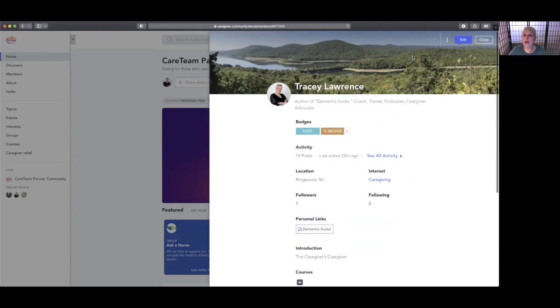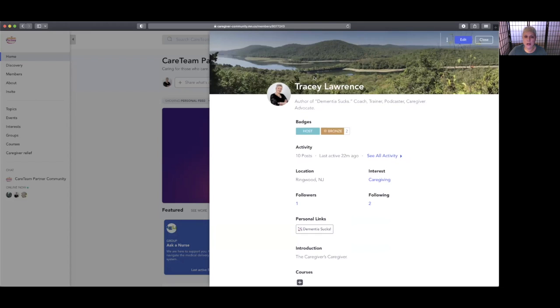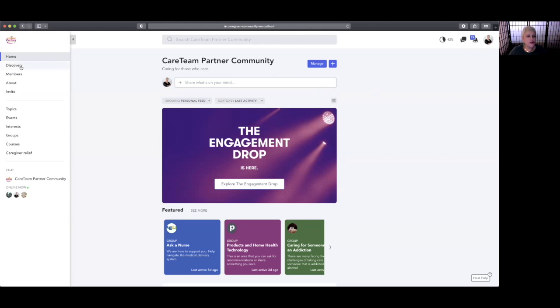You can customize your image, so you can put your own image in, put in your own backgrounds, and personalize it once you've got your profile set up.